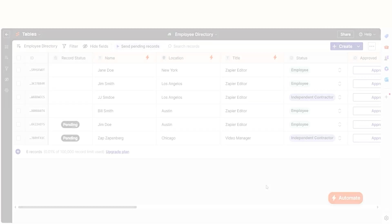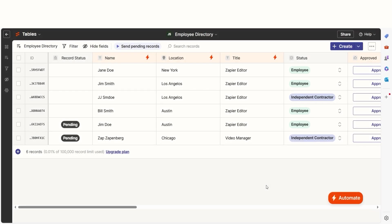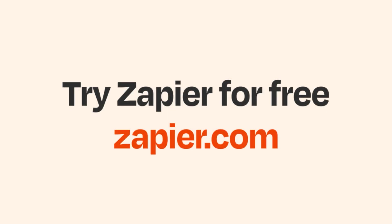If you'd like to learn more about Zapier tables, click the link in the description. And if Zapier tables aren't your thing, Zapier helps anyone connect apps and automate work. No coding required. You can sign up and start for free.